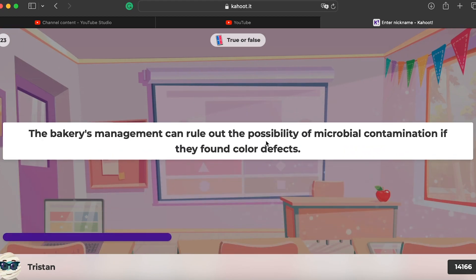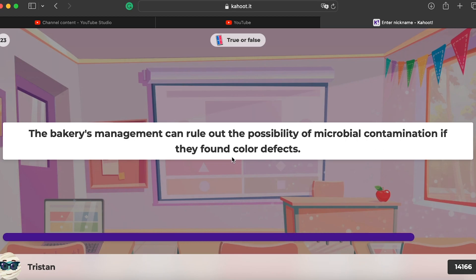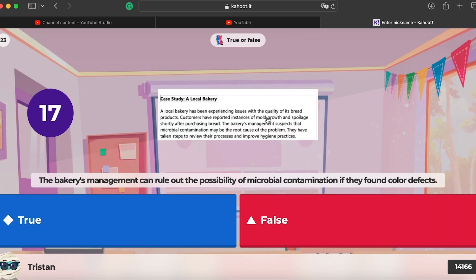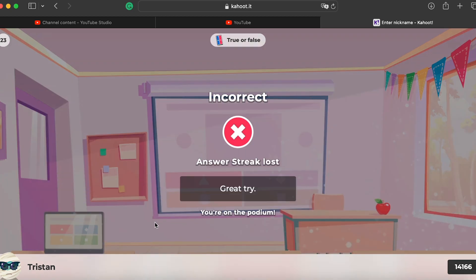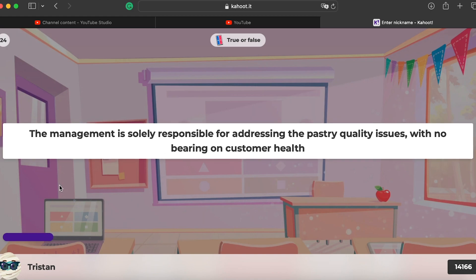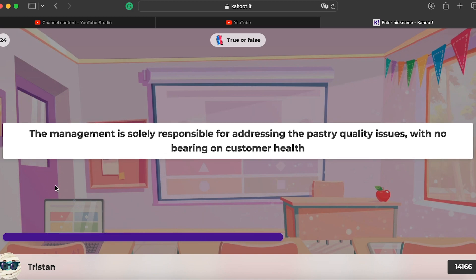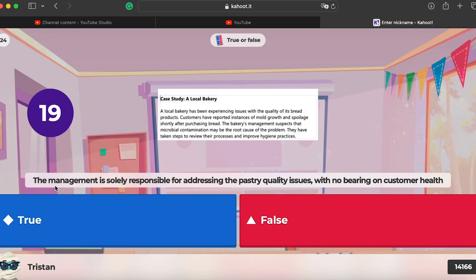The bakery management can rule out the possibility of microbial contamination if they find color defects — but actually no, color defects could be linked to mold growth, so that reasoning doesn't hold. Also, the management is solely responsible for addressing the pastry quality issue with no bearing on customer health — of course that's false; management must ensure both food quality and customer health in cases of contamination.